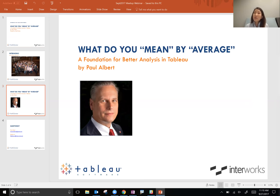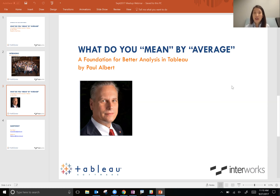Today we have the pleasure of listening to Paul Albert present to us about averages and analysis in Tableau. Paul has had an extensive career in the technology and software industry from companies you'll easily recognize like Oracle, Gartner, and of course Tableau. Paul also teaches courses at George Mason University on how to do analysis in Tableau. So I'd like to hand it over to Paul to kick us off.